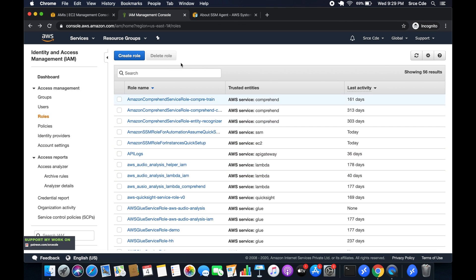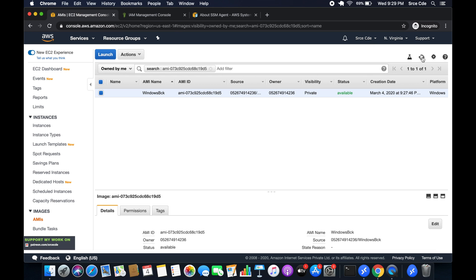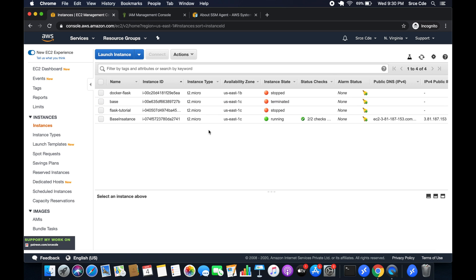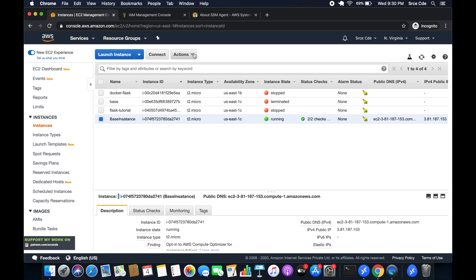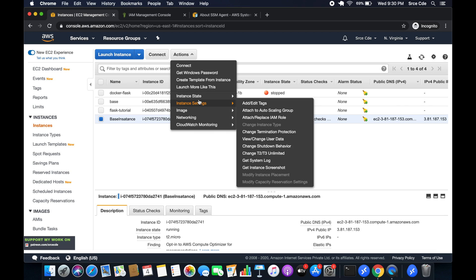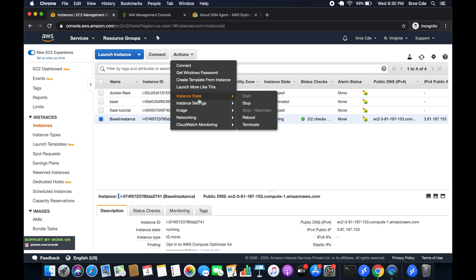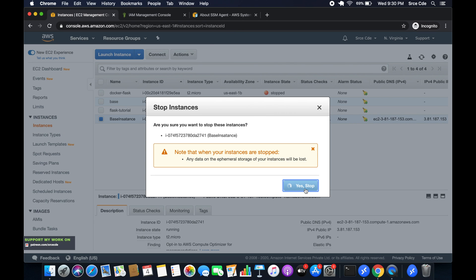The role is created. Let's go back to the EC2 management console and check if our image is created — it's available now. Let's stop the running base instance. We are assuming we don't have the PEM file or the password to log into this instance. Since we have the AMI image, let's stop it.